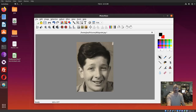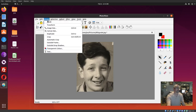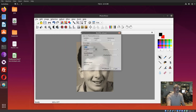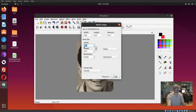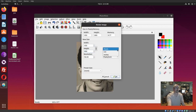To resize a photo in PhotoFlare, go up to Image, select Image Size, then enter the new width or height that you want, and it'll automatically calculate the other dimension.